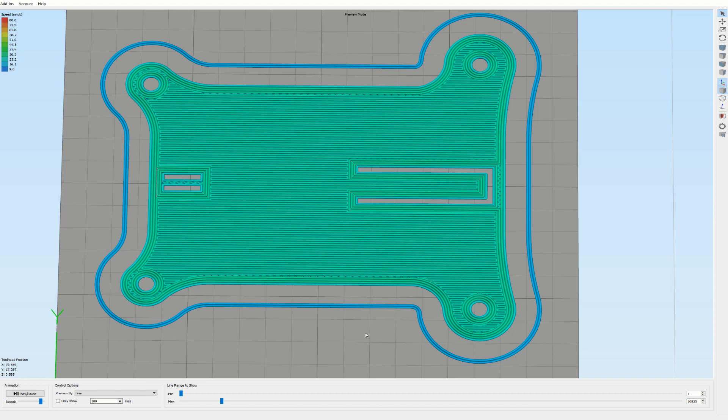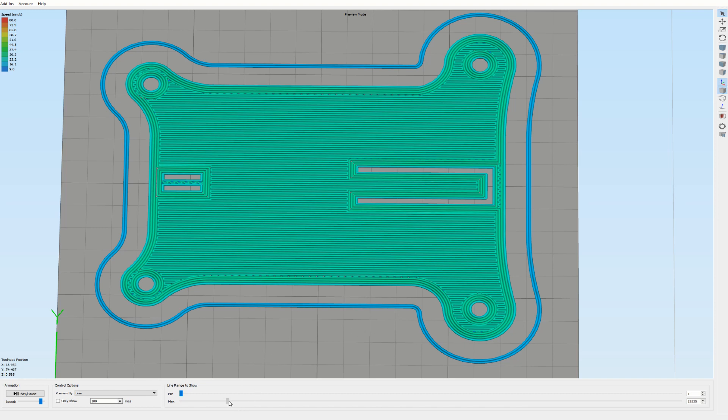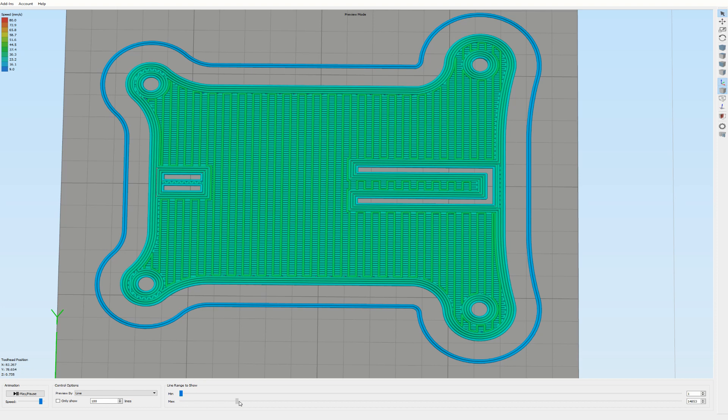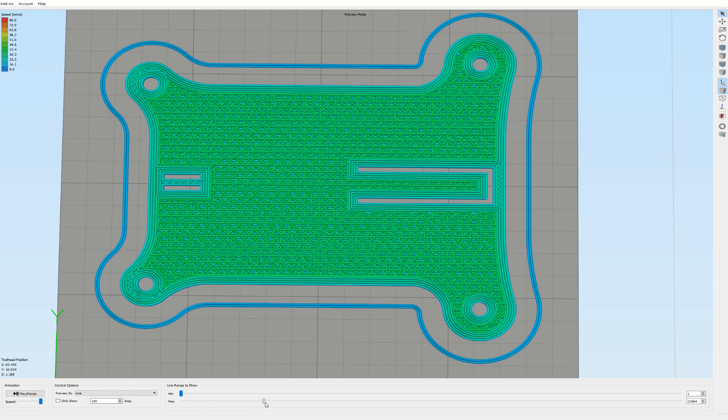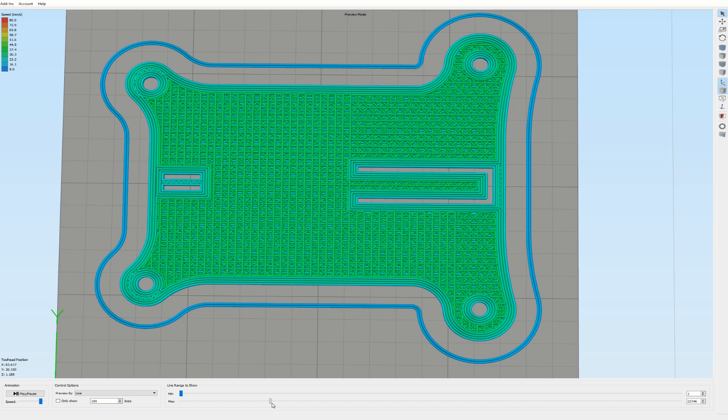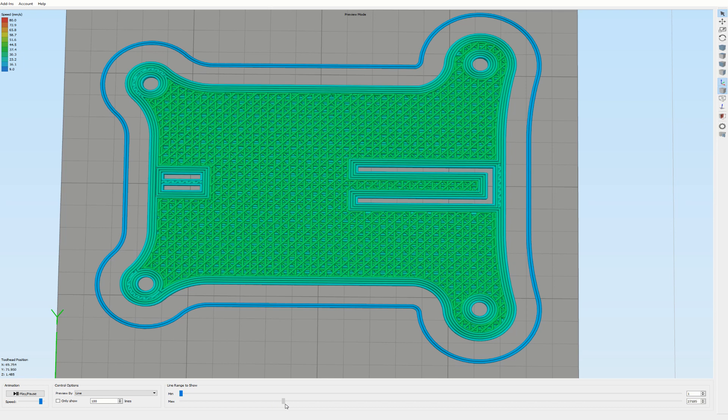And also for the infill part here, you can see that I'm not only printing the diagonal lines which are 45 degrees and minus 45 degrees, but also the horizontal and vertical lines.